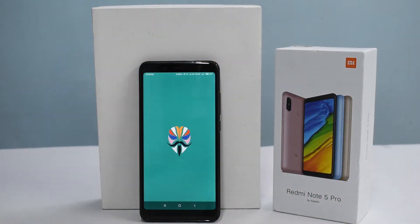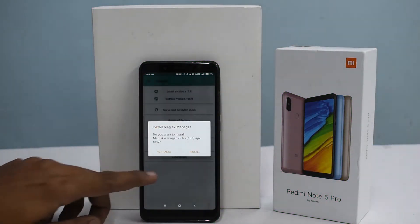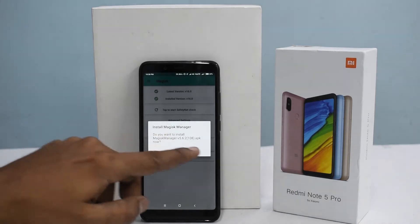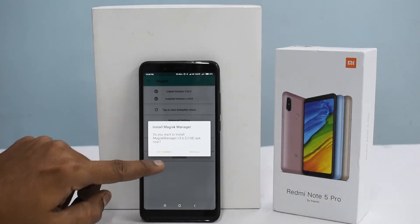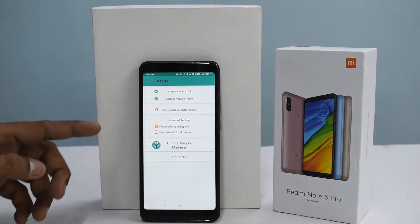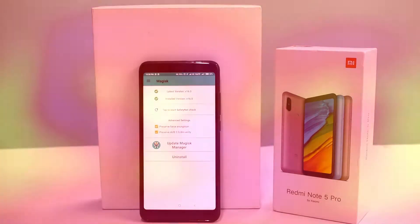This is the Xiaomi Redmi Note 5 Pro. Just yesterday we unboxed this phone and to my good luck, well I call it good luck because it is very difficult to get the bootloader unlocked on Xiaomi devices.